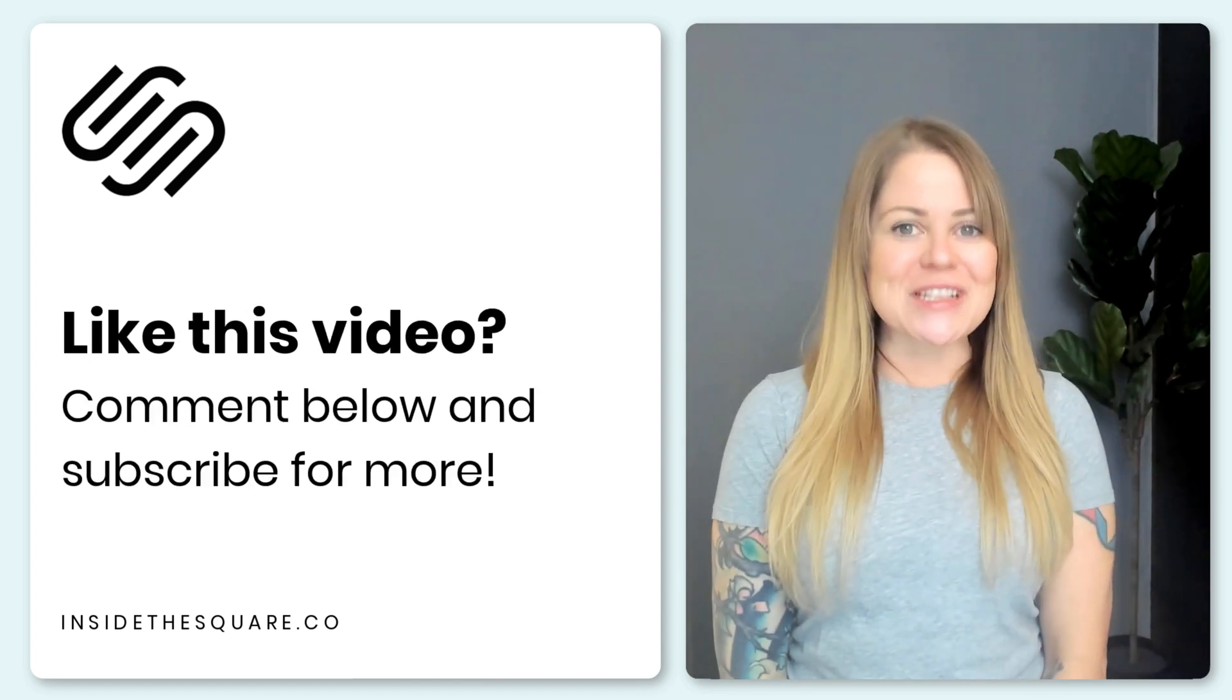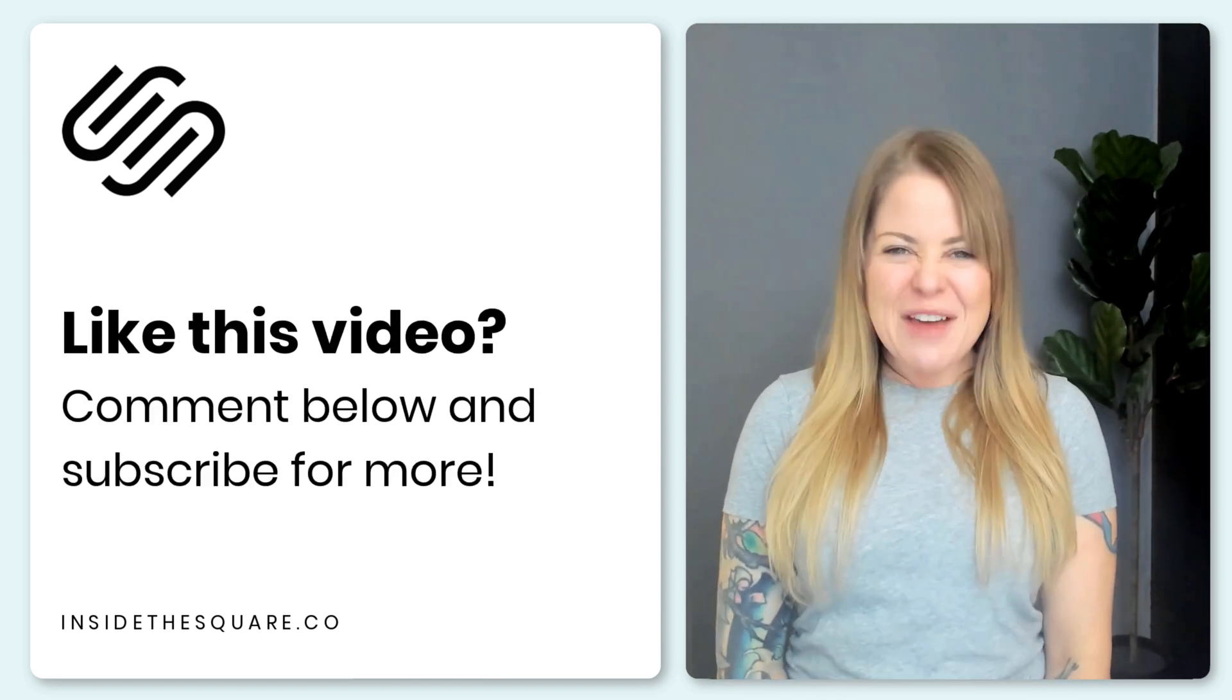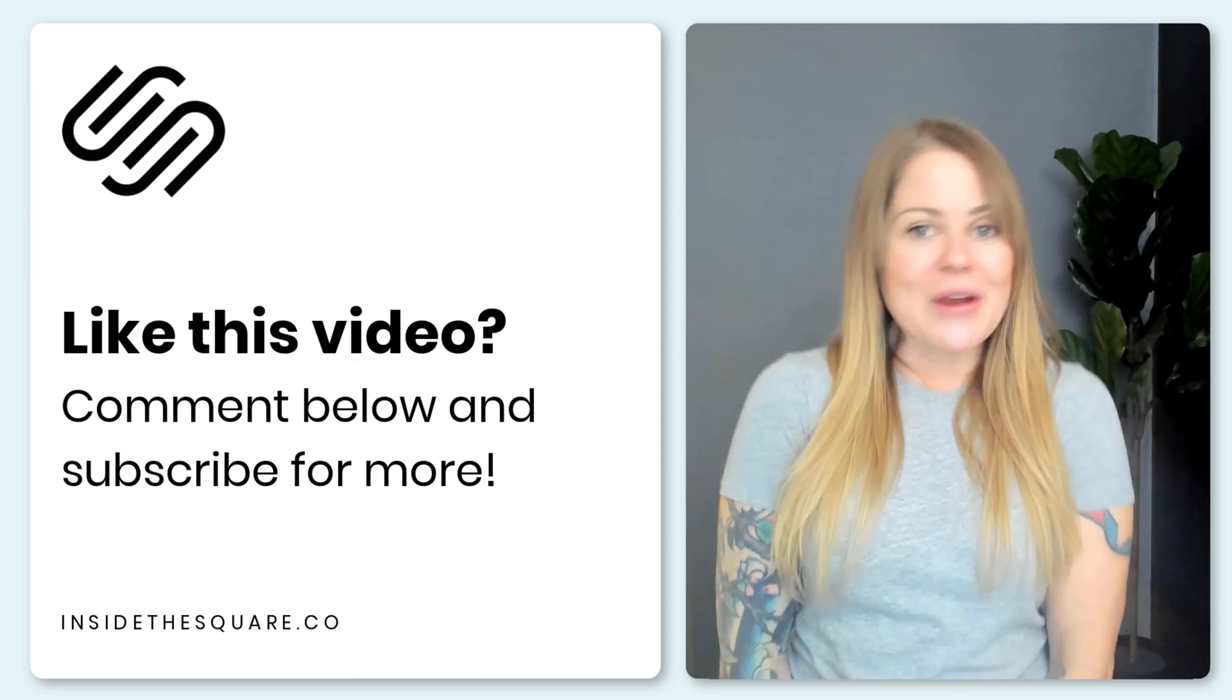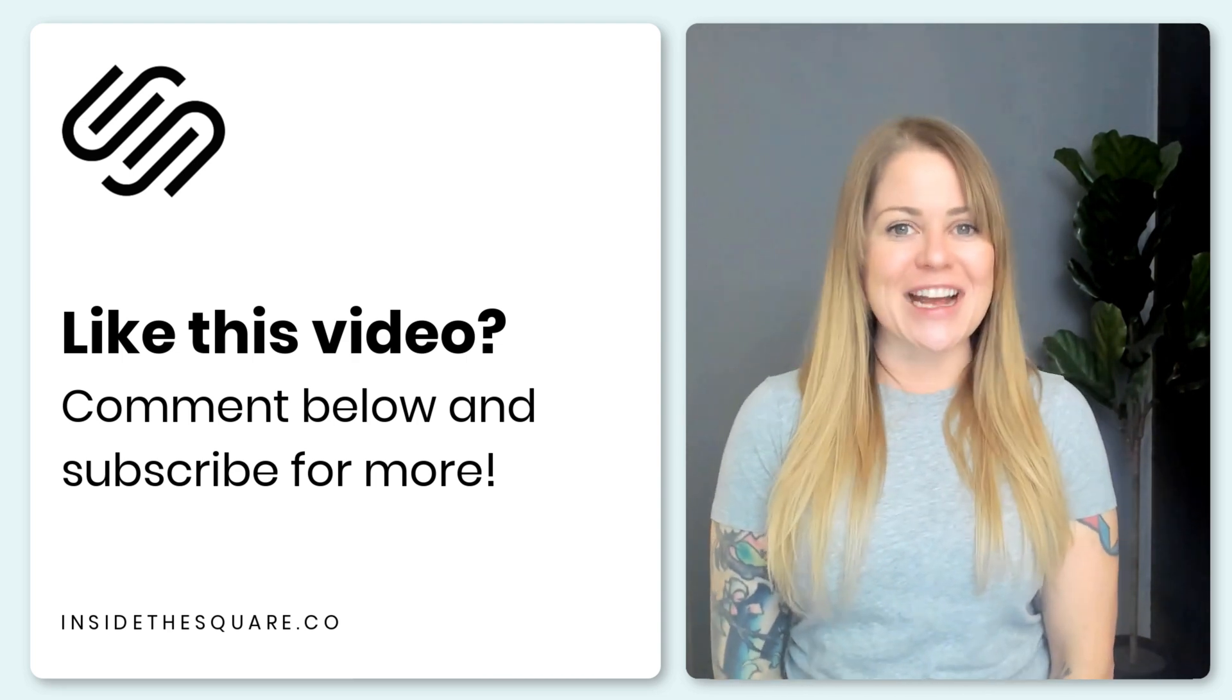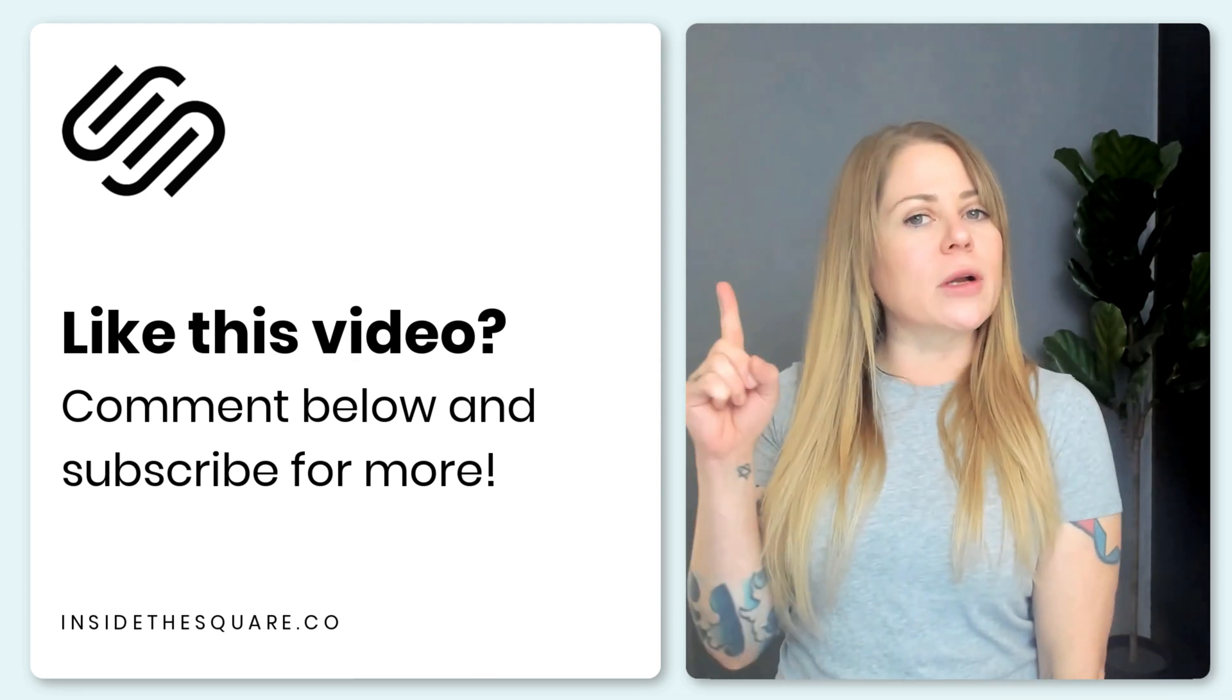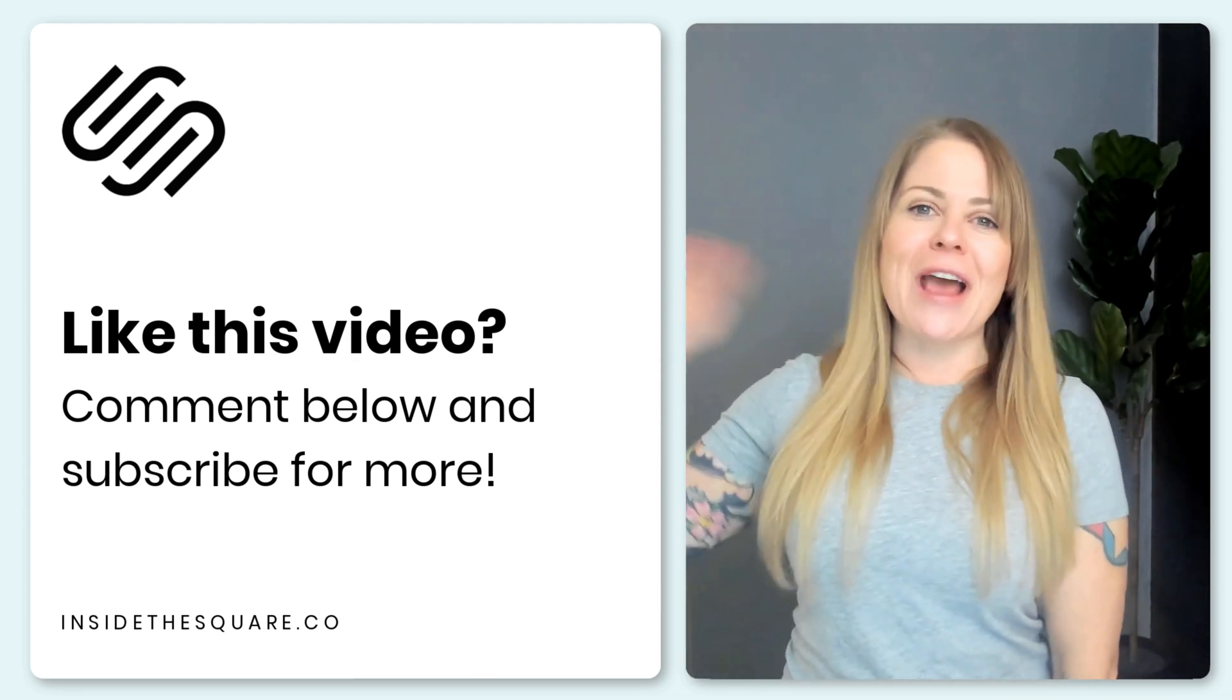Thank you so much for watching this video. If you enjoyed it, give me a like and a comment and definitely subscribe to my channel because I post a brand new tutorial every single week and I want to make sure you catch the latest. Thanks again for watching and most importantly, have fun with your Squarespace website.